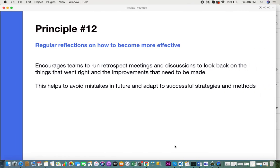The final principle is regular reflections on how to become more effective. Encourage team members to run retrospect meetings. By encouraging your team through this meeting, they will be able to discuss and look back on the previous sprint and what was being executed.